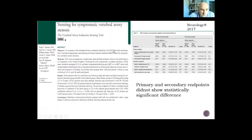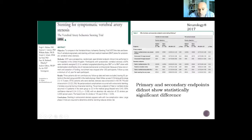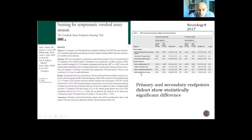The VIST trial compared best medical treatment with angioplasty and stenting. It found that stenting in extracranial stenosis appears safe with low complication rates, but primary and secondary endpoints — including fatal or non-fatal stroke in any arterial territory, stroke or TIA, posterior circulation stroke within 90 days, and mortality — did not show a statistically significant difference between groups.